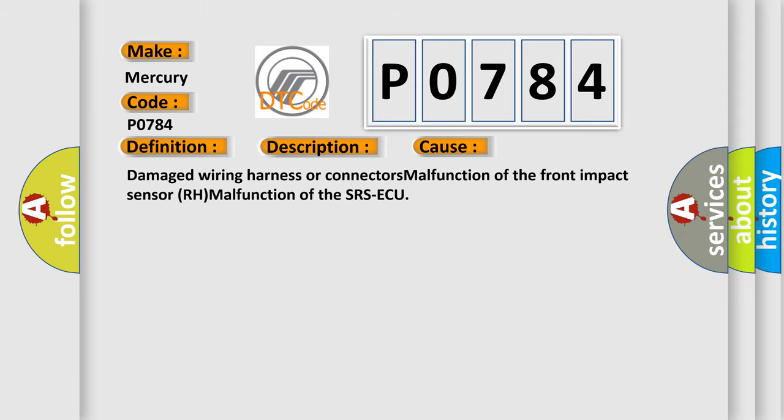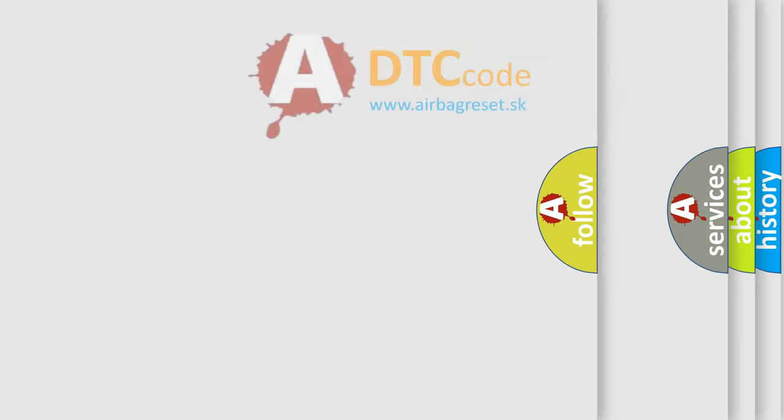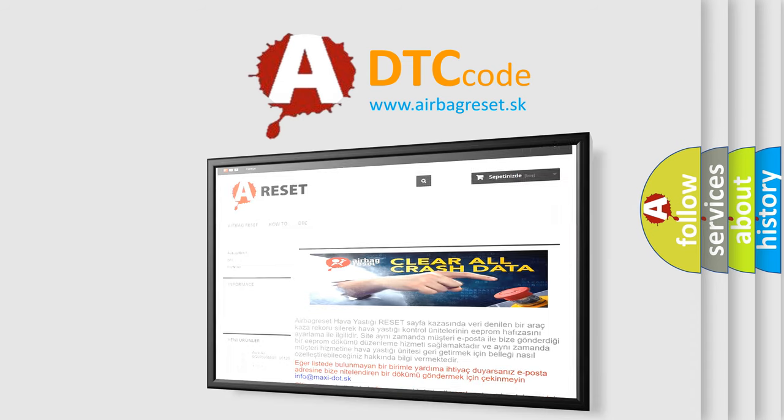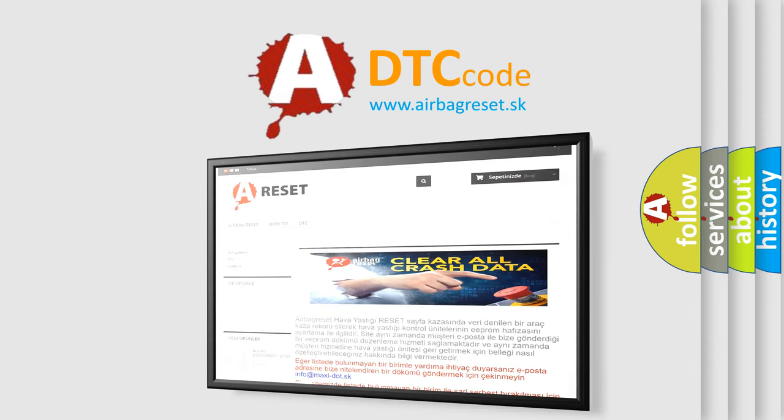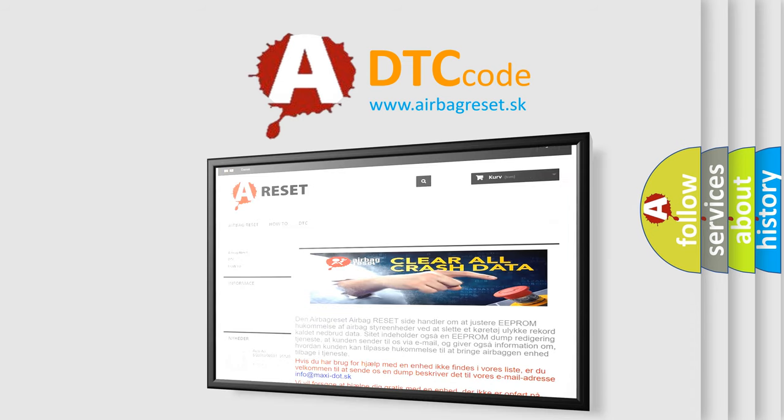The Airbag Reset website aims to provide information in 52 languages. Thank you for your attention and stay tuned for the next video. Bye.